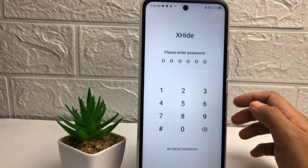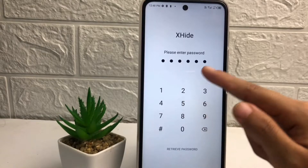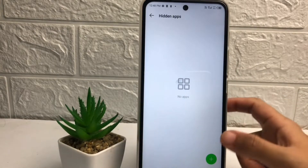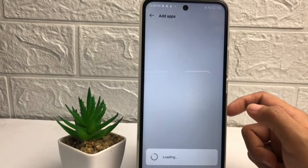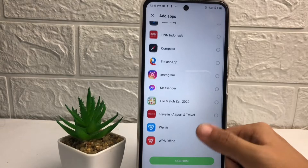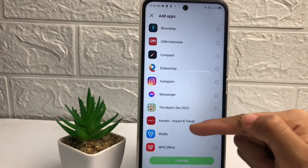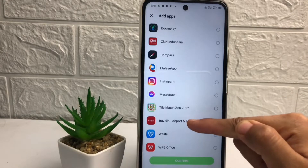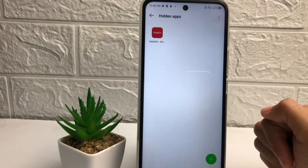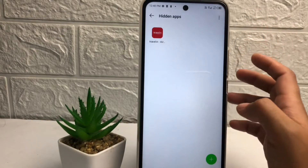Before that, you just have to enter your password for X Hide first. After that, you can see the plus button — just tap on it. Now you just have to choose the application that you want to hide. For example, I'm gonna hide my 'Traveling' app. Just tap on it and then tap on Confirm. Now the app is already moved to the hidden apps page, which means your application is already hidden.